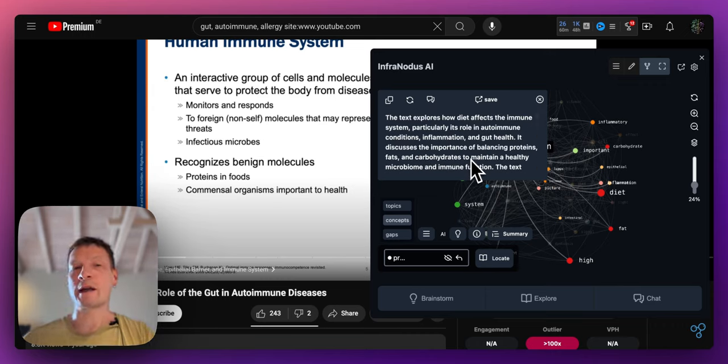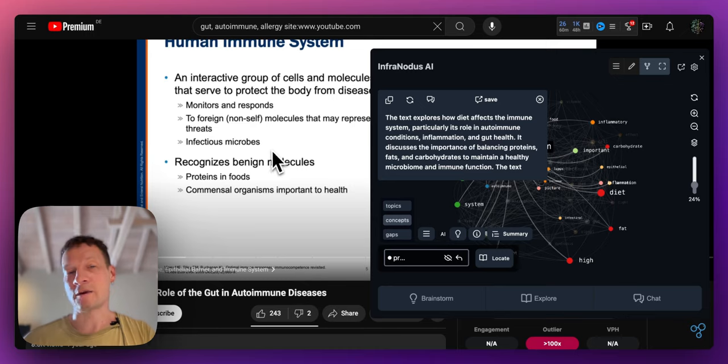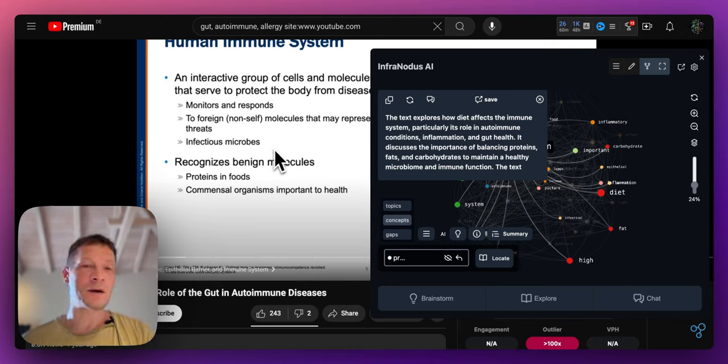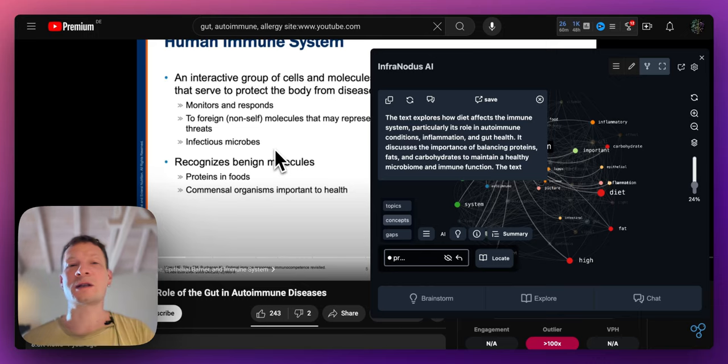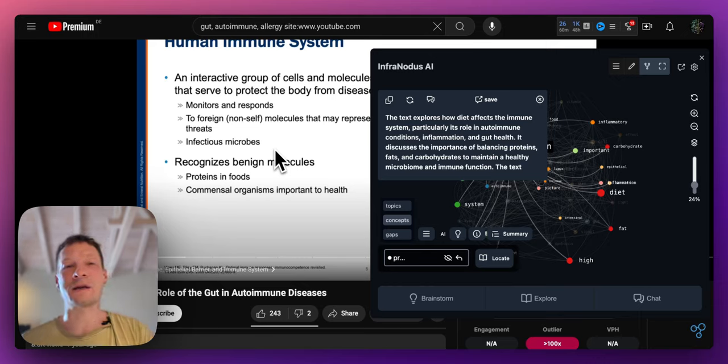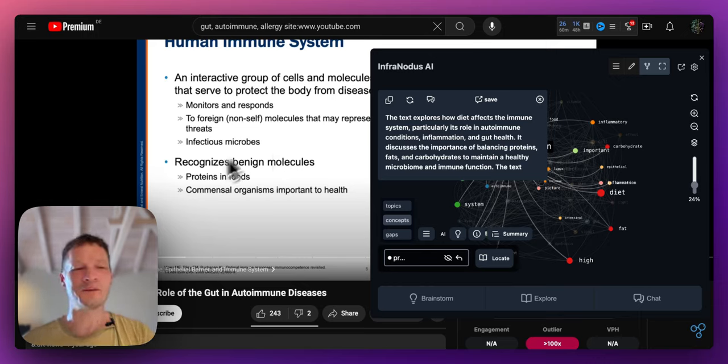So this is how it works. You can try it out on infranodus.com and also let me know if you have any questions about how it works and if you have any feedback. Thank you.